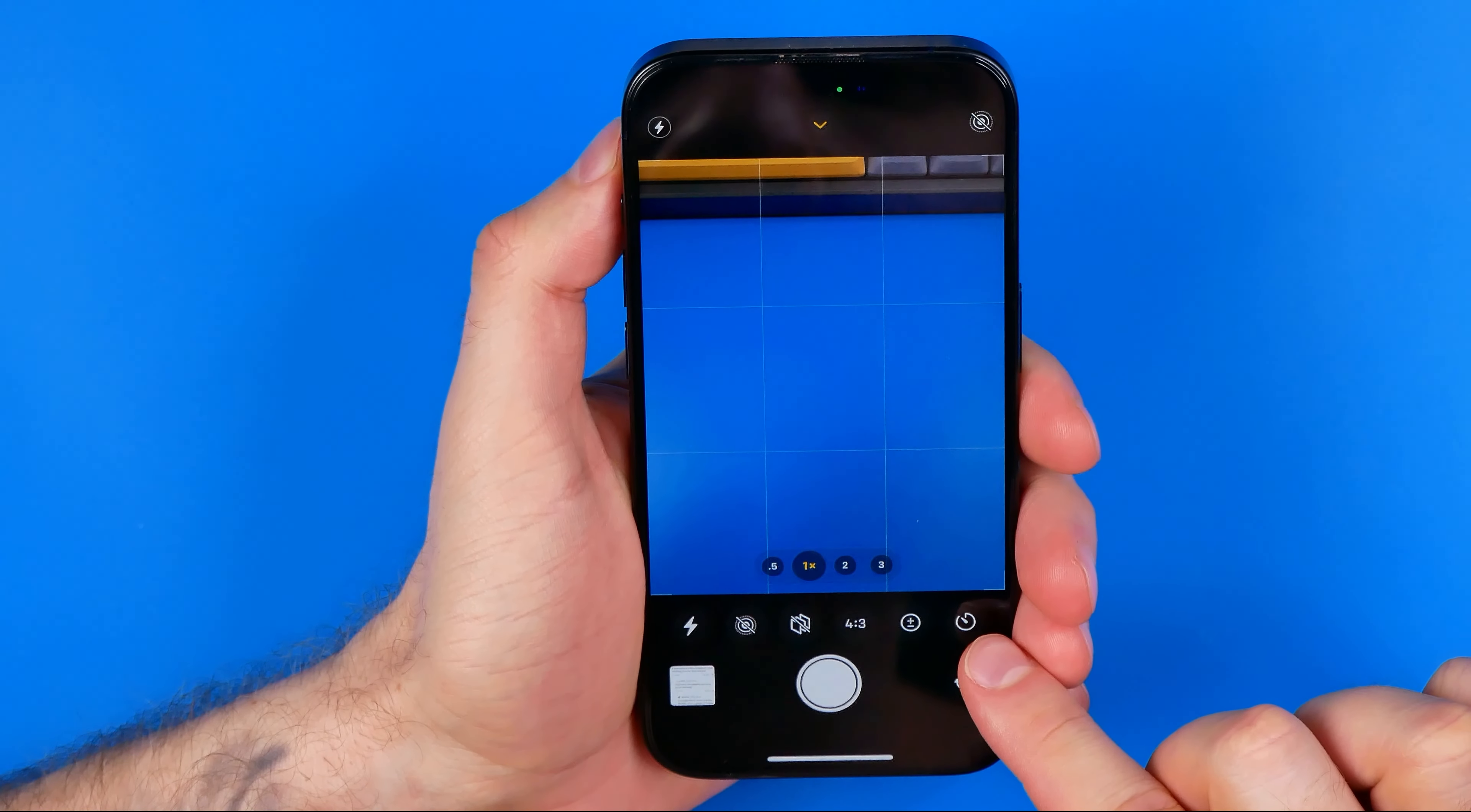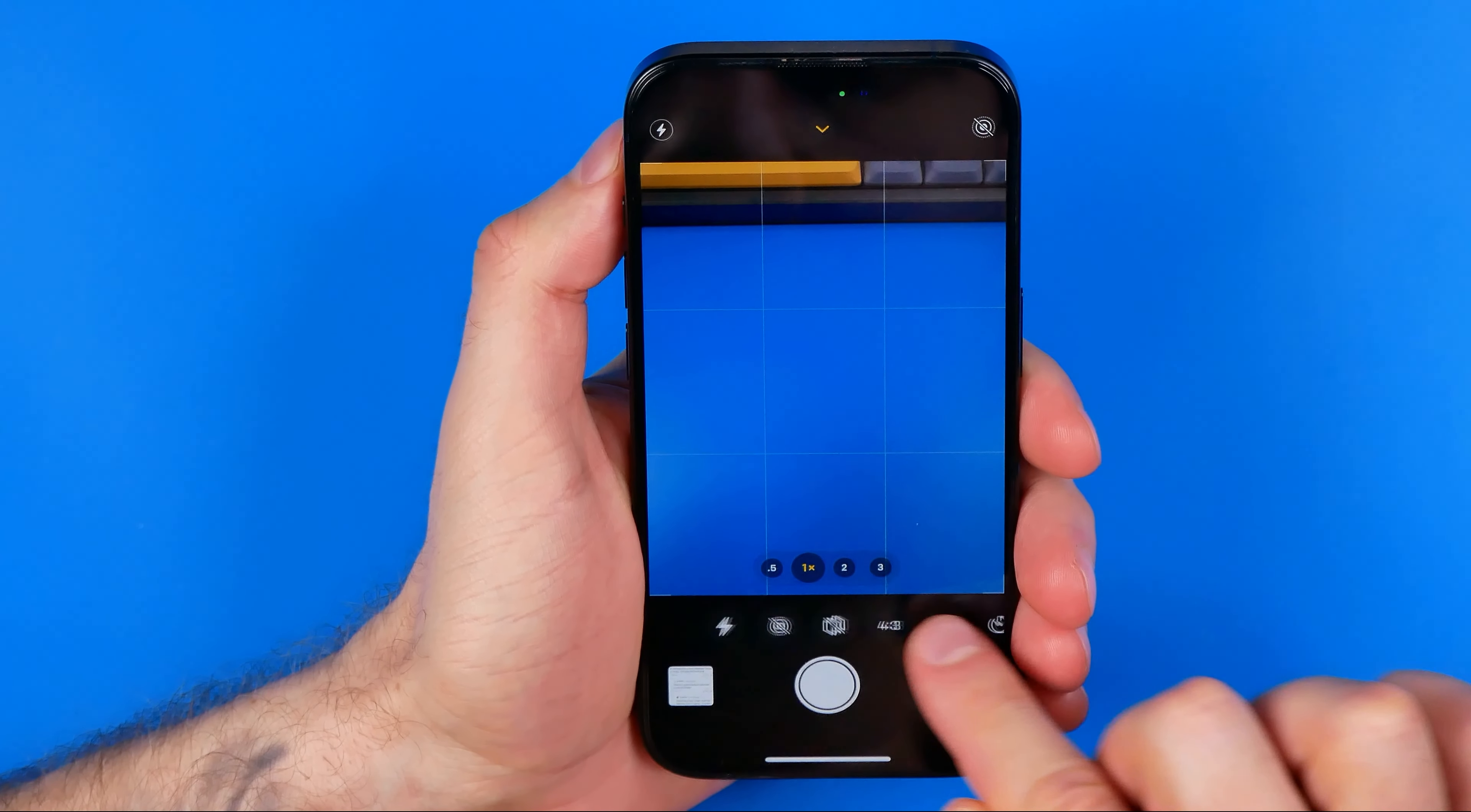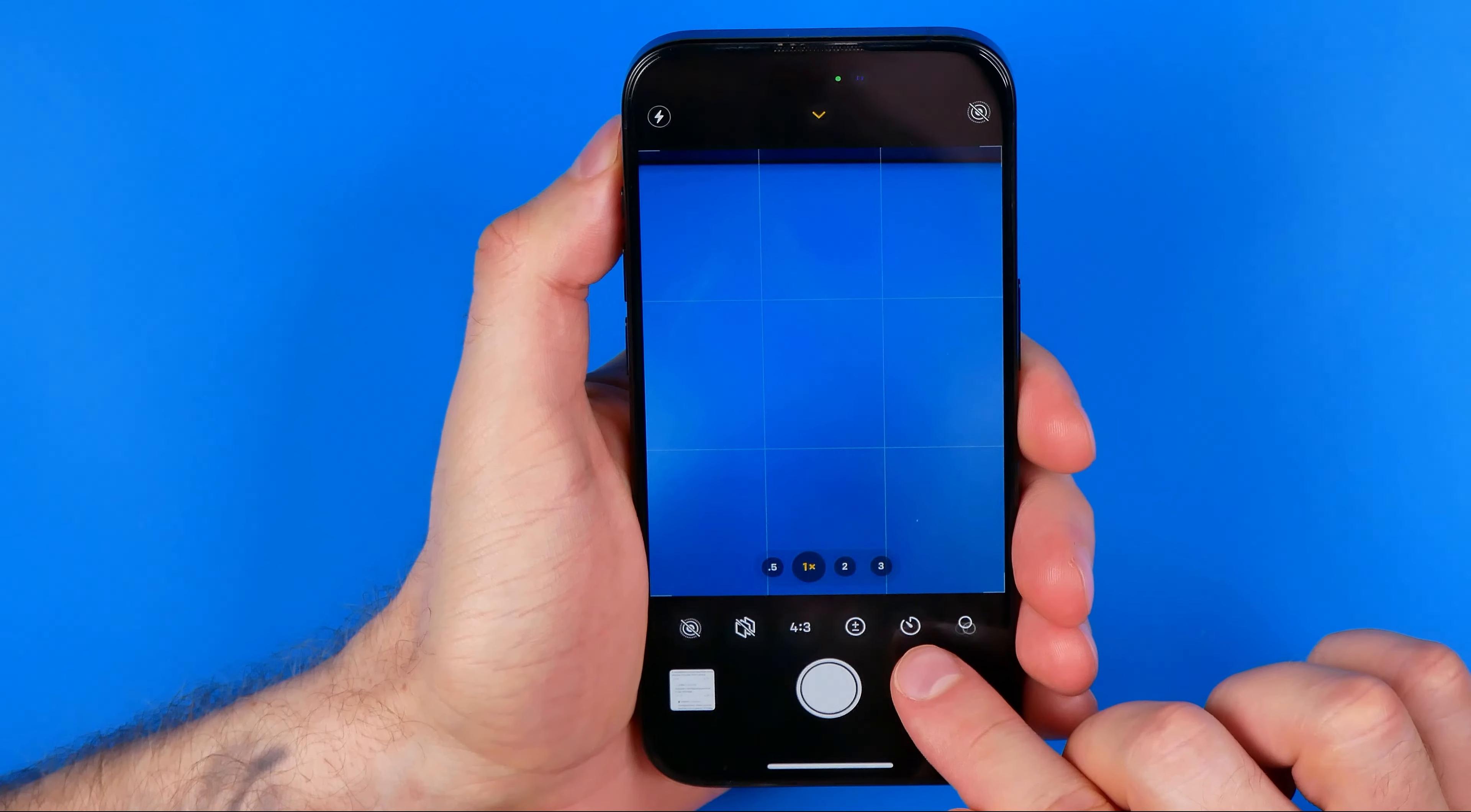We can drag it left or right until we find the timer option. Here it is.